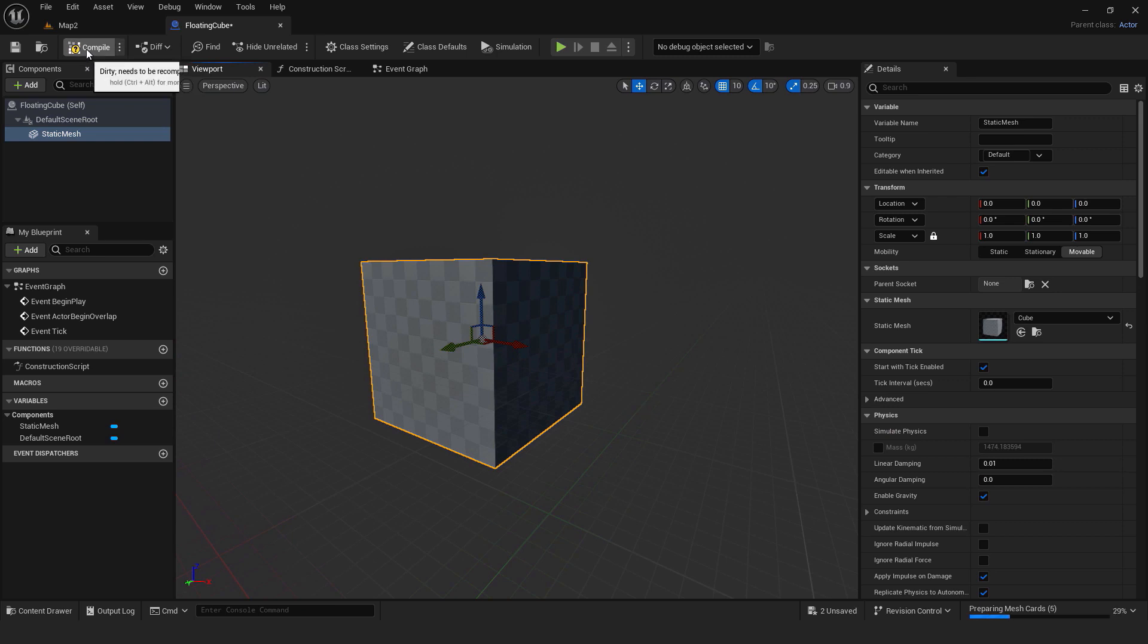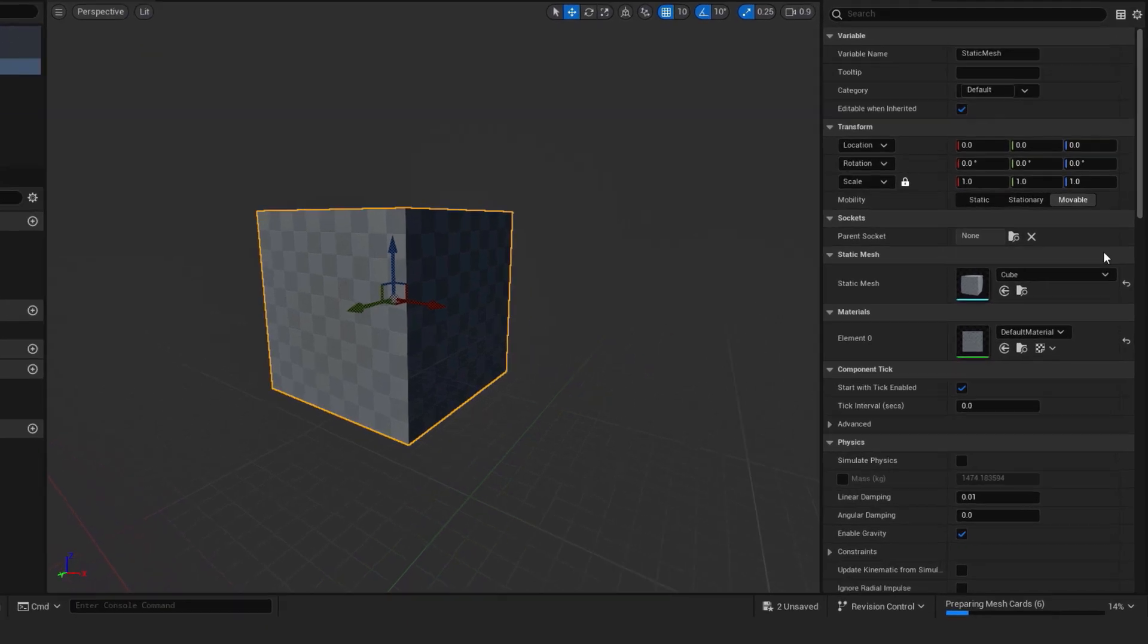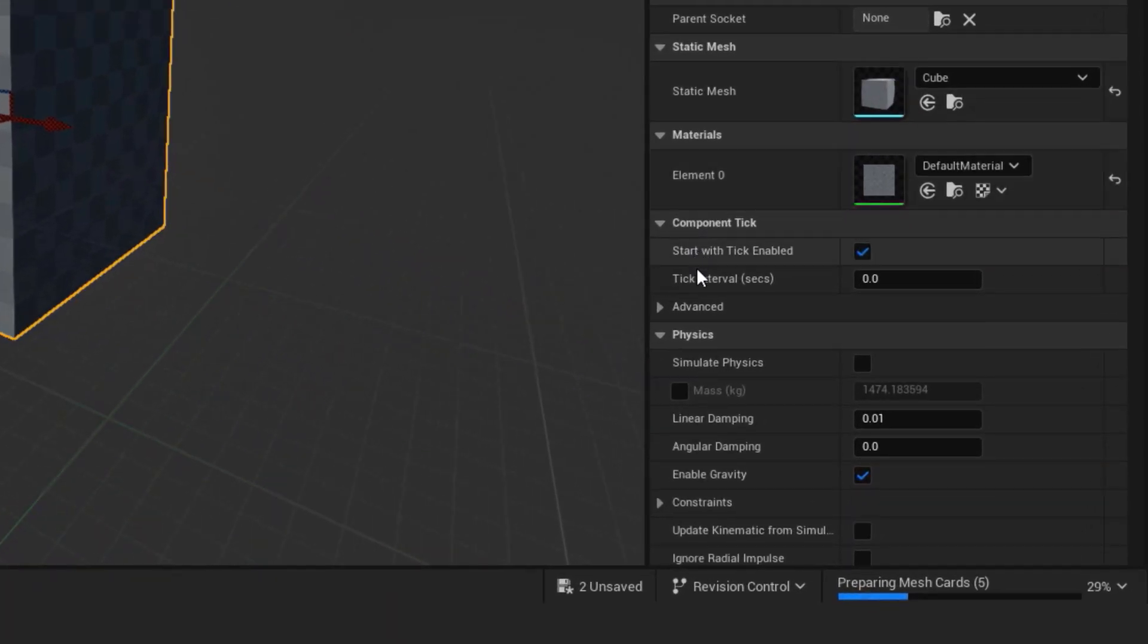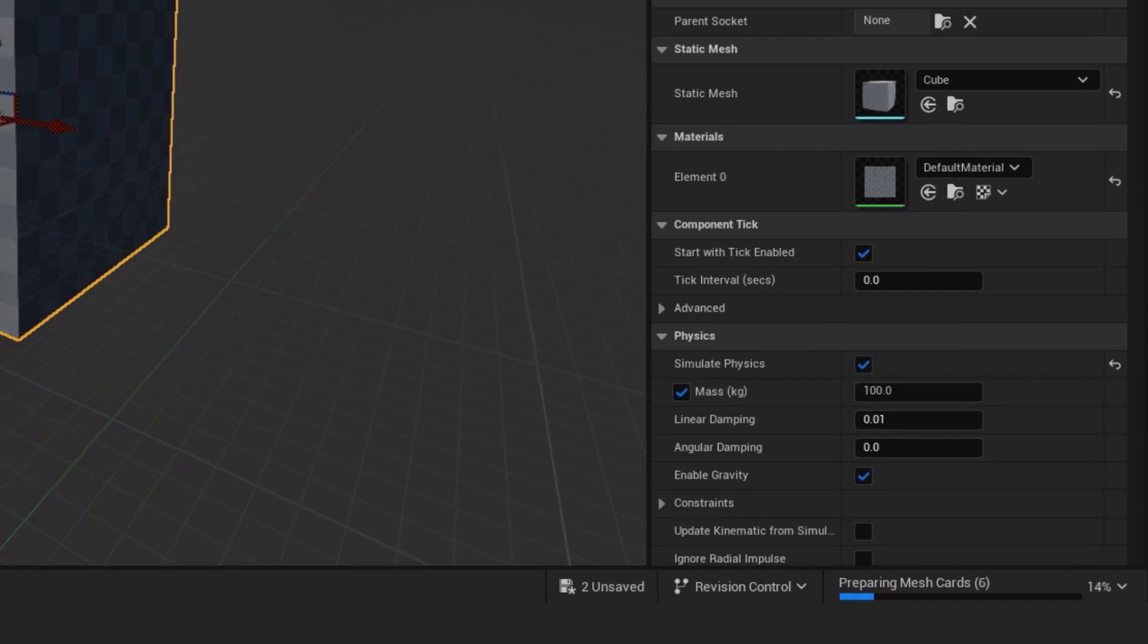And hit compile. To be able to simulate floating our cube must be a physics object. So enable it. And enable mass. We can leave it at 100 kilograms.